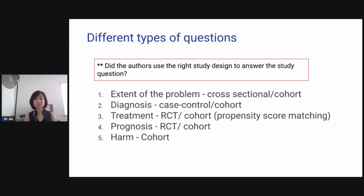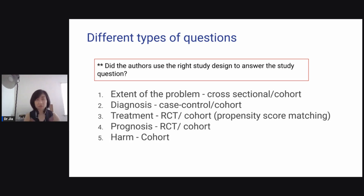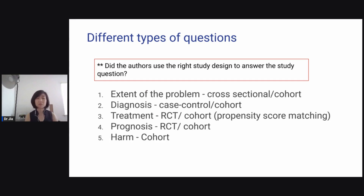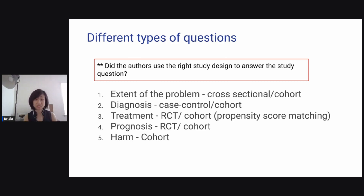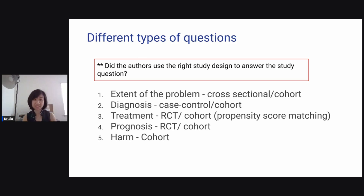What are the different types of study questions? Number one, the extent of the problem — for example, how many people have diabetes or complications from a medication. That would be a cross-sectional study. You just want to know the extent of the problem, so you use a cross-sectional or cohort study.